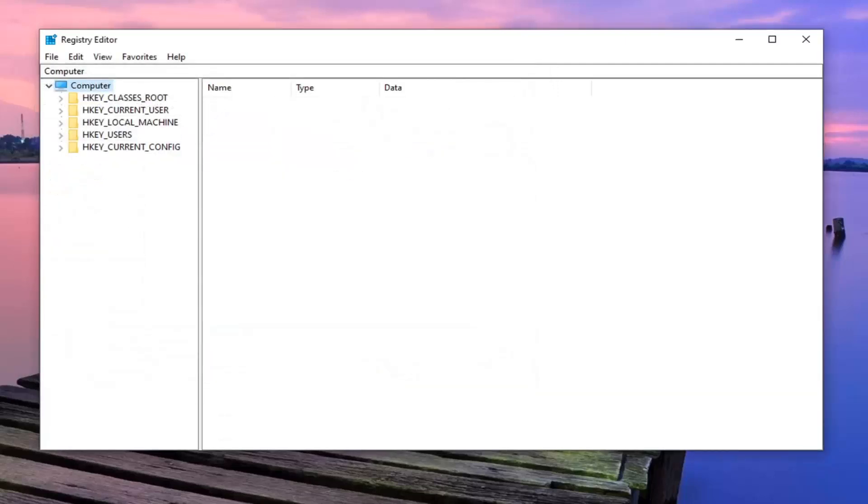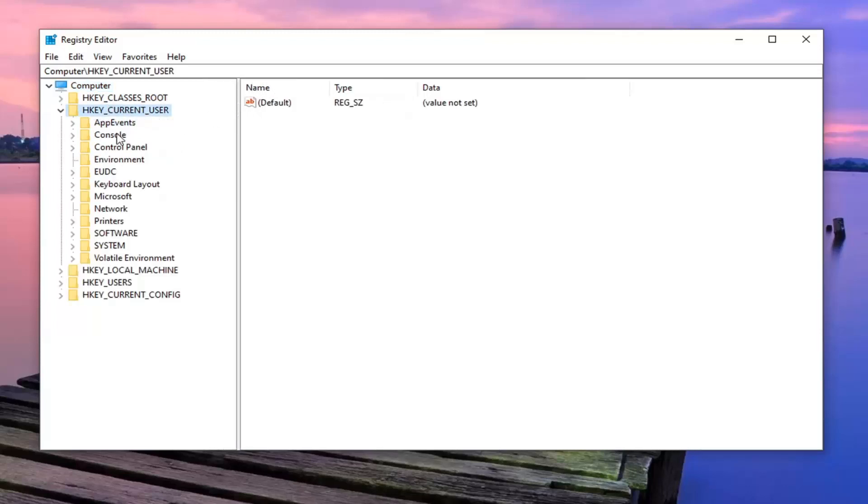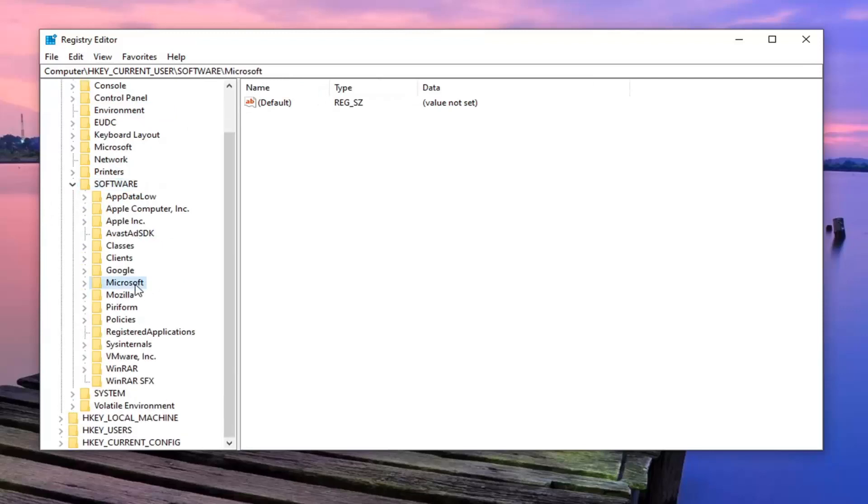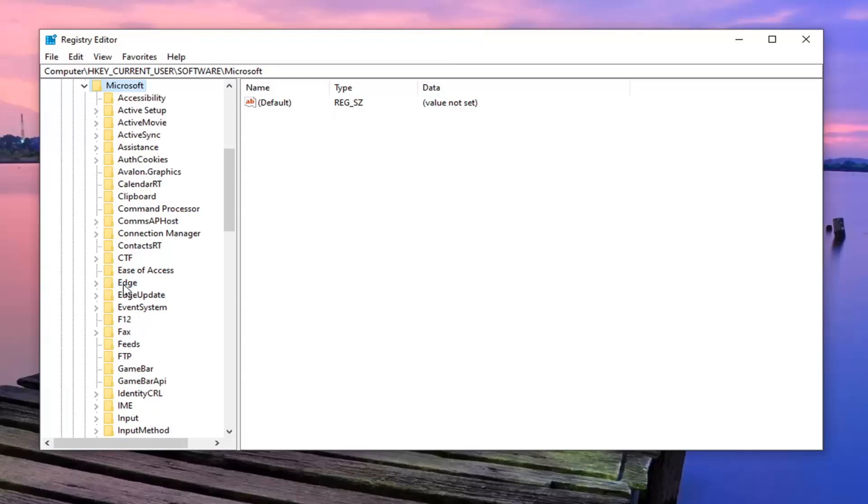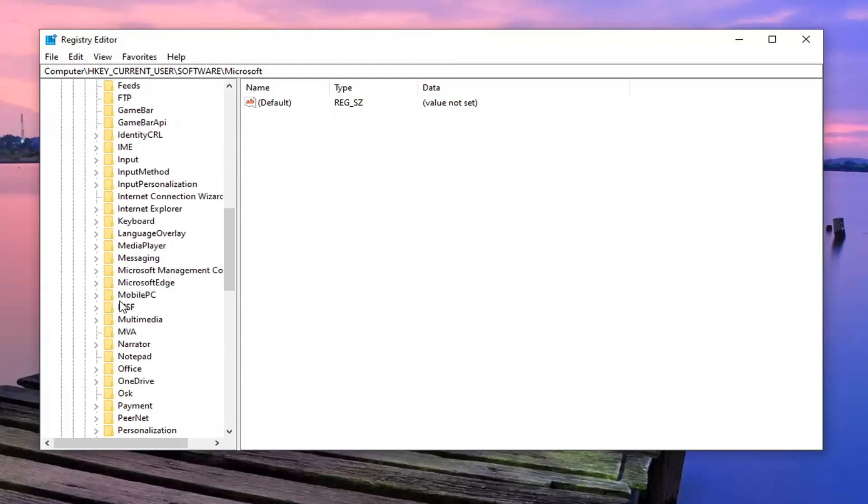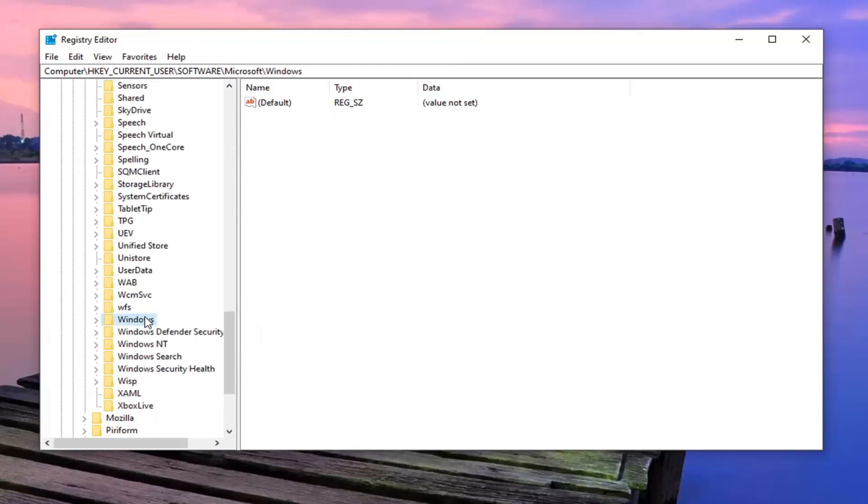We're going to start by double clicking on the HK current user folder. Do the same thing now for the software folder. Should be a Microsoft folder. Double click on that. And then there should be a Windows folder. Just scroll down a little bit. Go ahead and double click on that.